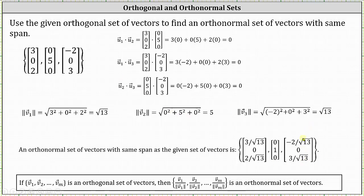For this set of vectors, all the vectors are orthogonal or perpendicular and they're also unit vectors, which is why we call this an orthonormal set of vectors. I hope you found this helpful.